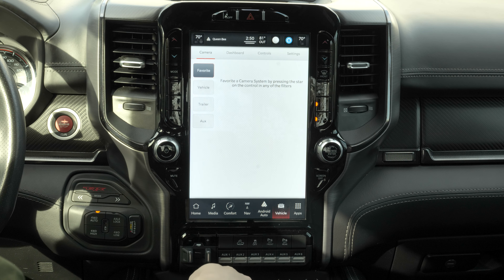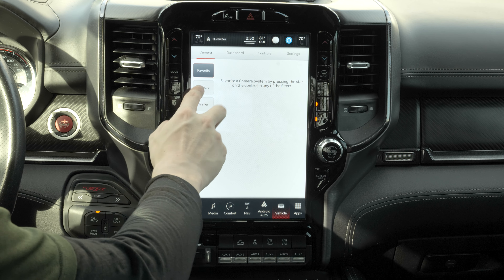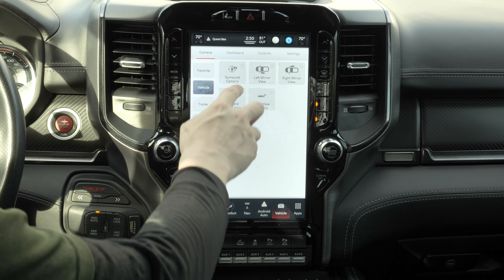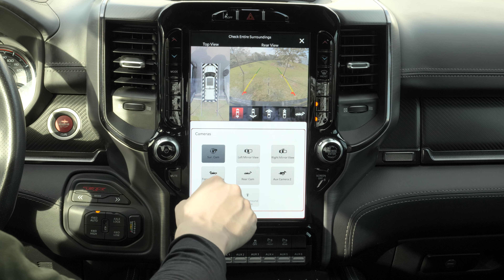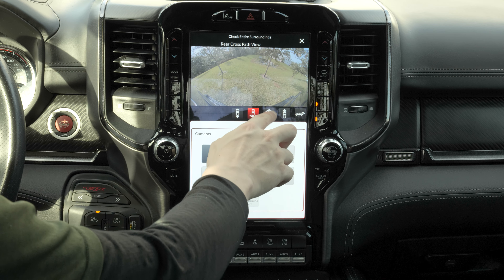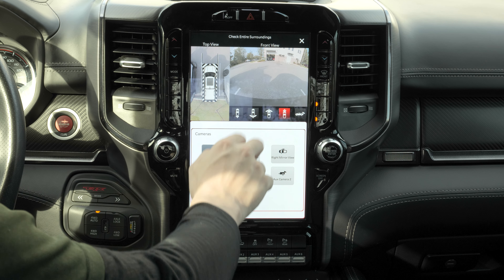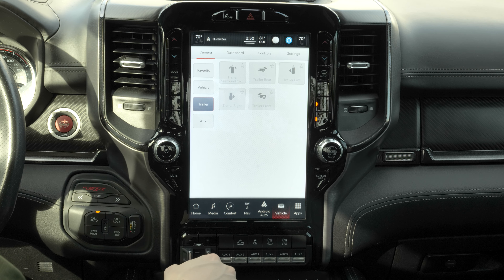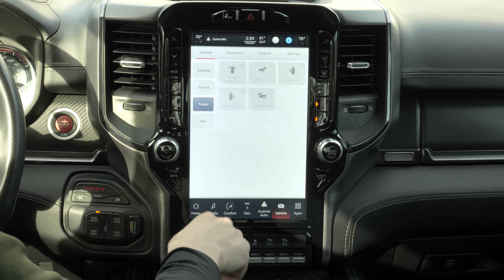Now let's go to vehicle. Here we have camera — you can view your vehicle cameras at any time. There's the surround camera, and we also have trailer cameras, though we don't have one hooked up right now so that option isn't available.